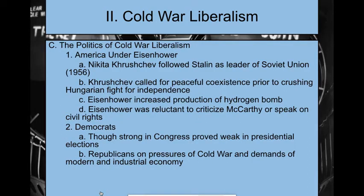Looking at Eisenhower — remember, he was a general from World War II, European front, hugely popular. He becomes our new president. In the Soviet Union, Nikita Khrushchev follows Stalin as leader after Stalin passes away. Khrushchev calls for peaceful coexistence, but then goes and crushes the Hungarian fight for independence — he says one thing and does something else. Eisenhower in return increases production of the hydrogen bomb. He does not like McCarthy and, elected at the height of McCarthyism, he just avoids him at all costs.